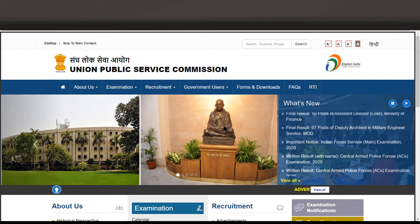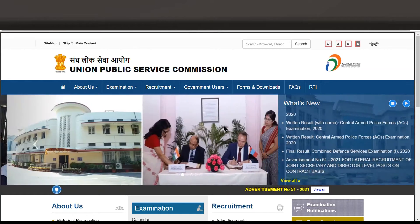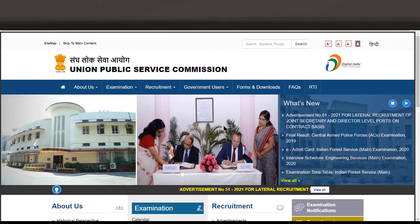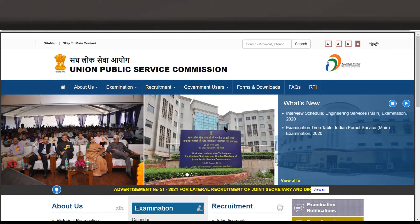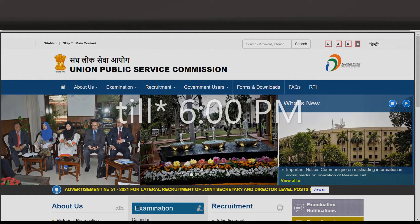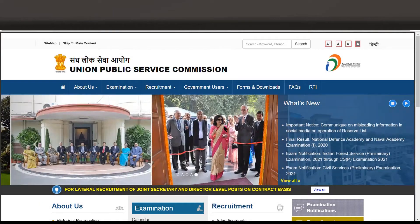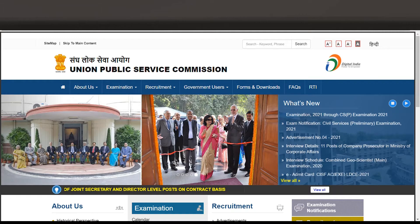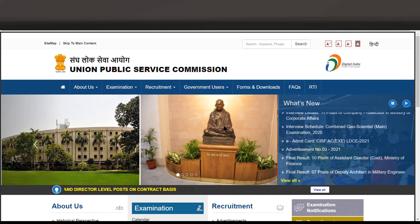Hello friends, welcome to this new video. As you all know, UPSC has launched its notification yesterday. UPSC's last date is on 24th of March. So many people are not able to fill the form, which is why there is a lot of burden on the site.